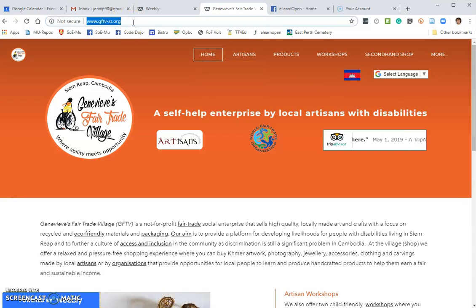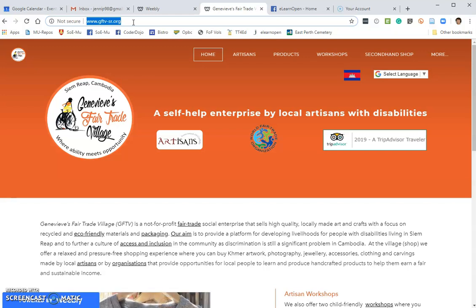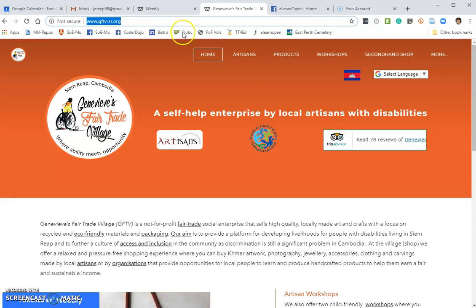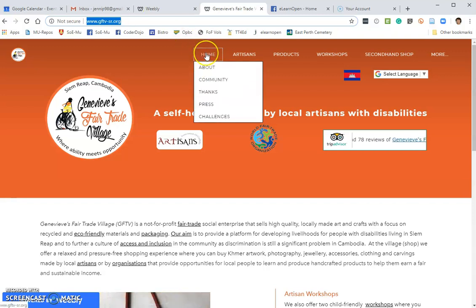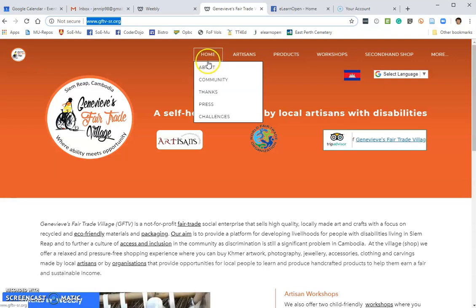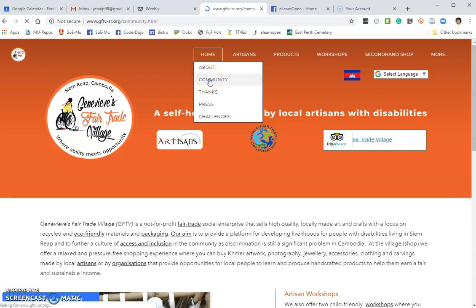So first, you need to go to Genevieve's Fair Trade Village — that's www.gftv-sr.org — then mouse over the Home Art icon and select Community.